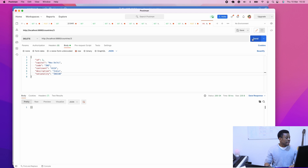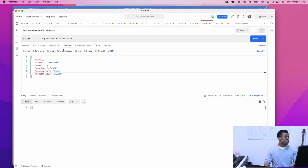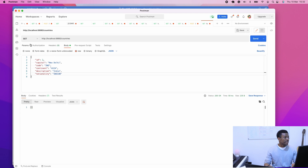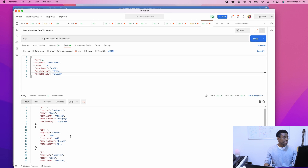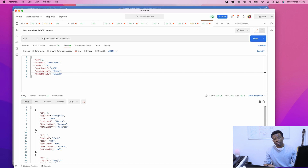Send. I think it worked this time. If I now do a GET for all countries, I can confirm that USA is no longer there. You can see the list now begins from number 4.